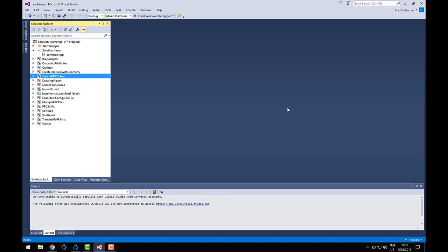In the solution, you'll see there are a variety of sample projects that show various aspects of the Exchange API and some common workflows. For the purposes of becoming more familiar with the product and its capabilities, I would suggest that you begin by focusing on two projects.